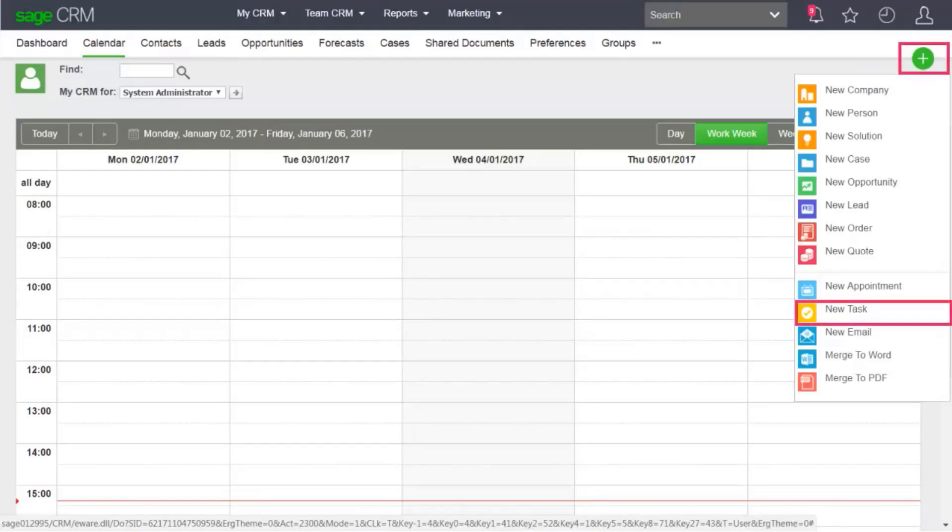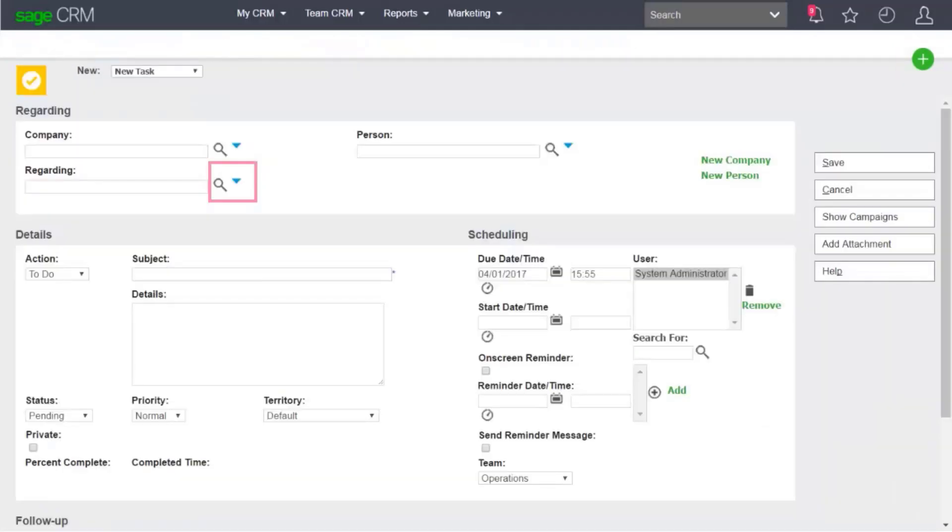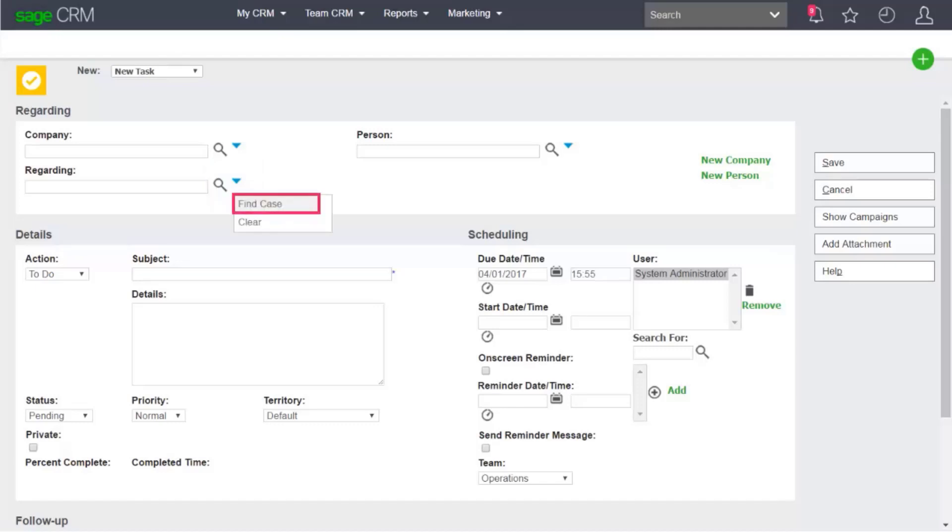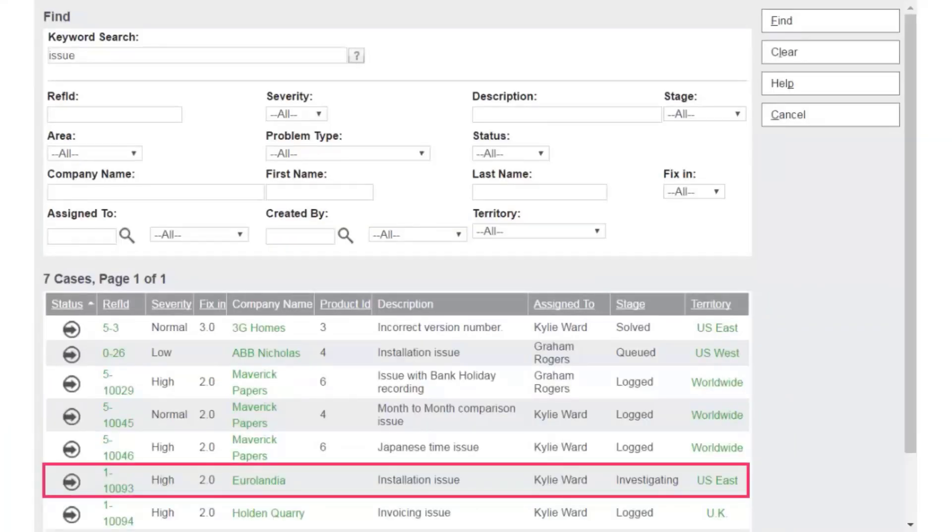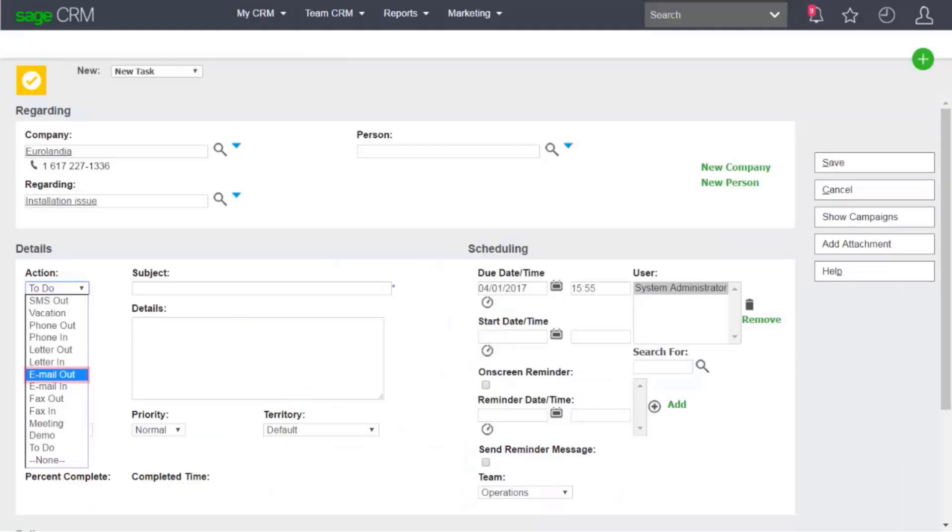Click Add New Task. To search for the case that the task is linked to, click the blue arrow beside the Regarding field and click Find Case. Enter your search criteria, click Find, and choose the case.